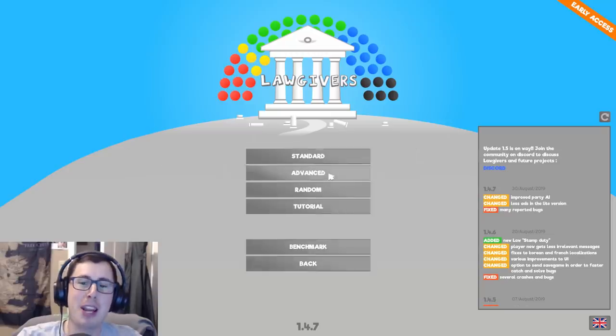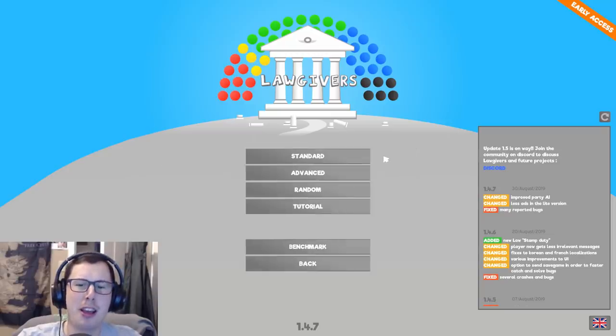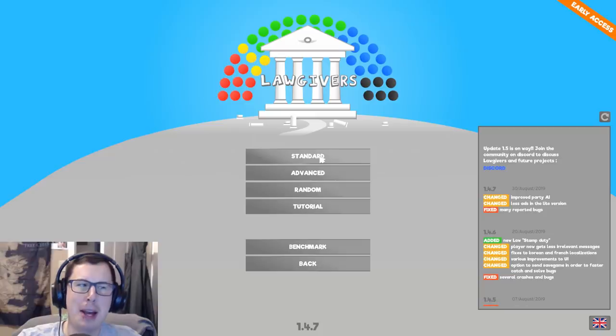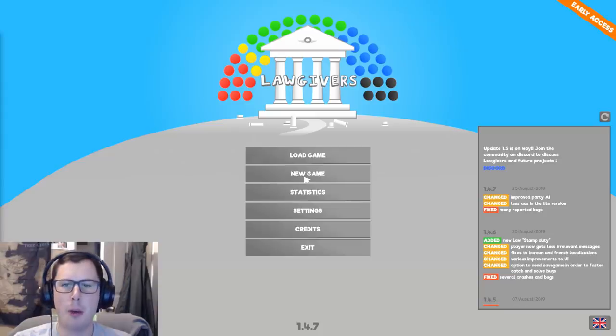But today we'll begin a new game, and I think, shall I bother with the tutorial? I'll be back after I've played the tutorial. Alright, here we go. I'm ready.